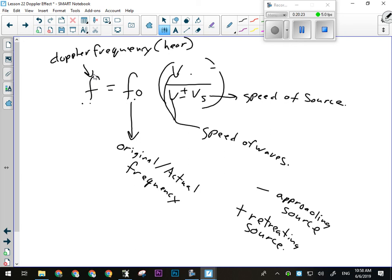You're only ever going to have to solve for the Doppler frequency F, the original frequency FO, or the speed of the source VS. You won't have to solve for the speed of the waves because it appears in two places and solving for it would require you to factor the equation.